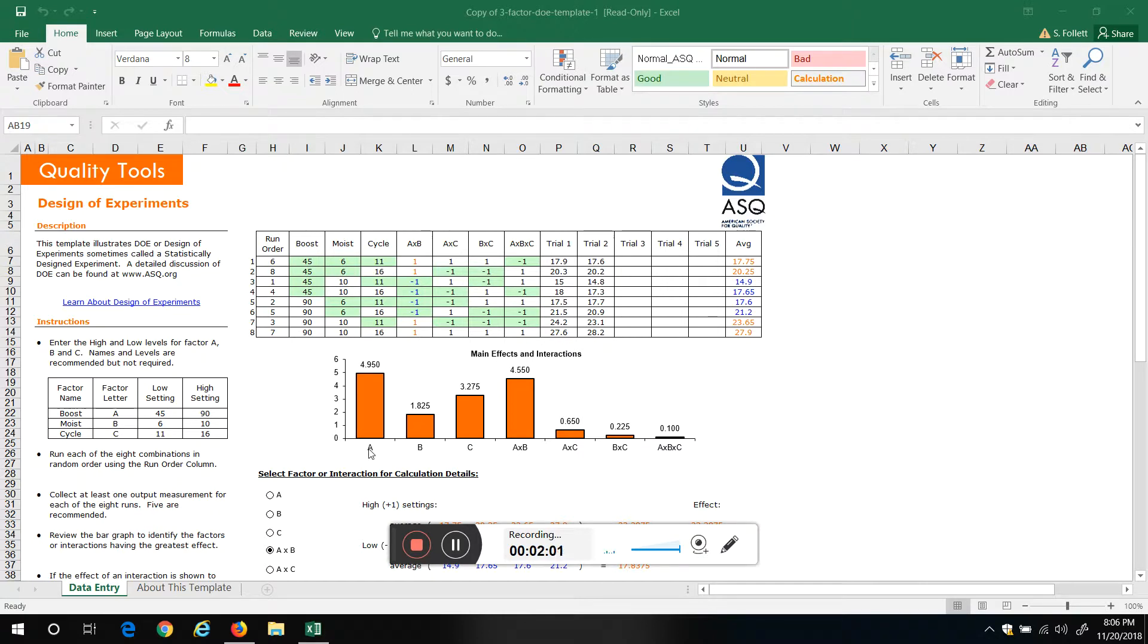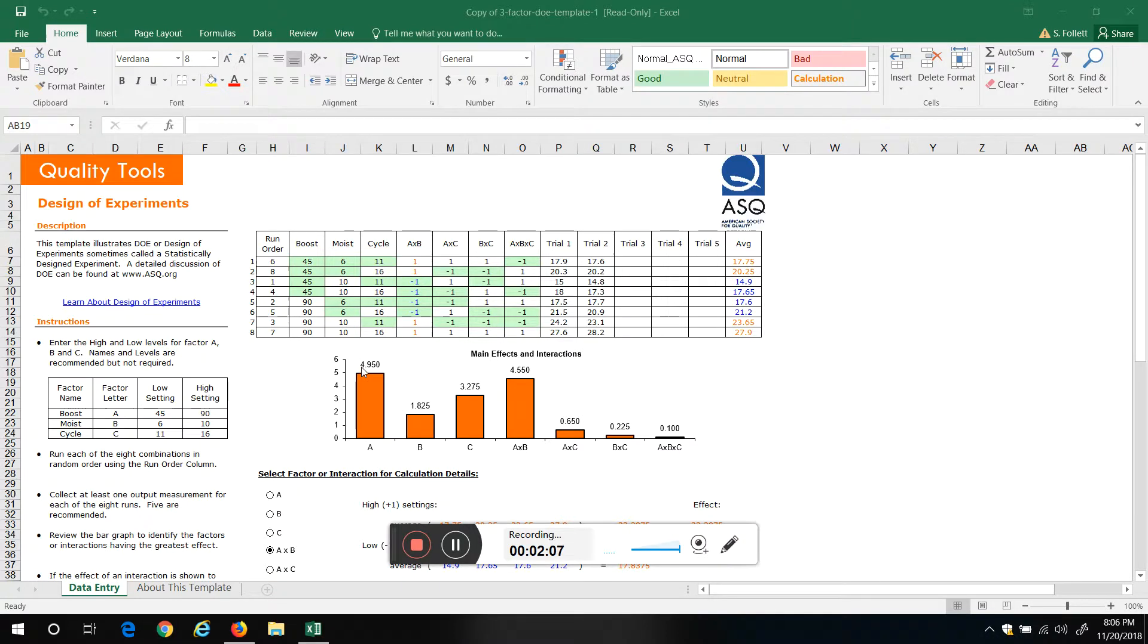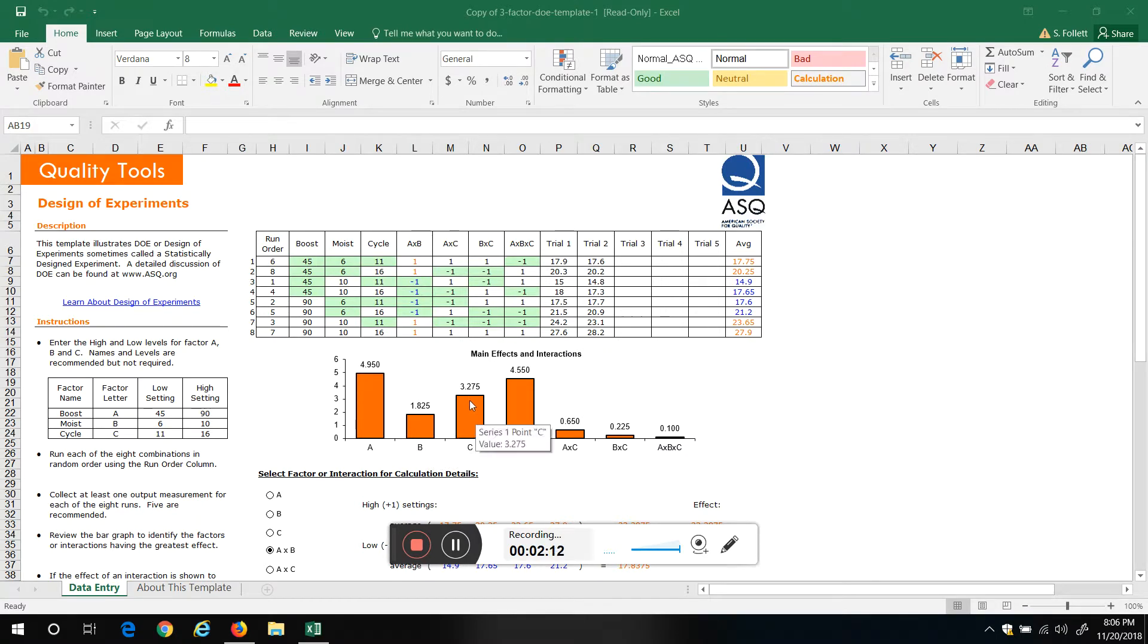So what happens is it calculates for us. Excel's got some macros in this. So factor A, you can tell the effect is 4.95, B 1.825, C 3.275. And here's where I do experiments like this: we got the interaction A by B, and the effect of that is 4.55.